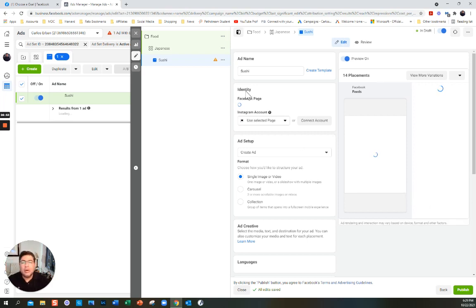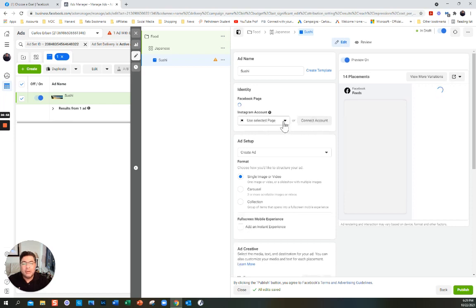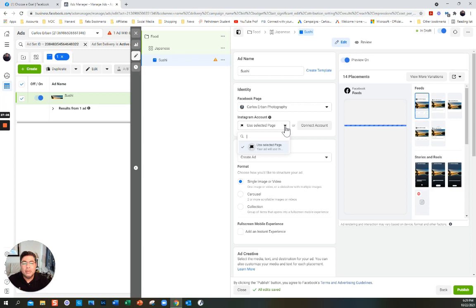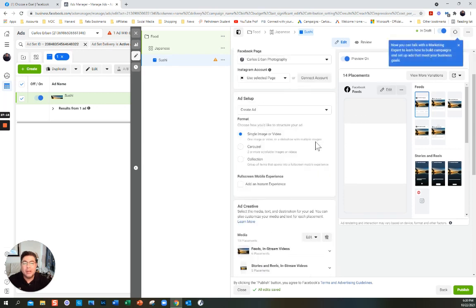Here you can connect your Instagram account — if you have one, you can select it here. I'm not sure why mine isn't automatically selected, but I'll leave that for now. Ad setup: you can do a single image, a carousel which is two or more scrollable images, or a collection group of items. I'm going to keep it simple — single image.